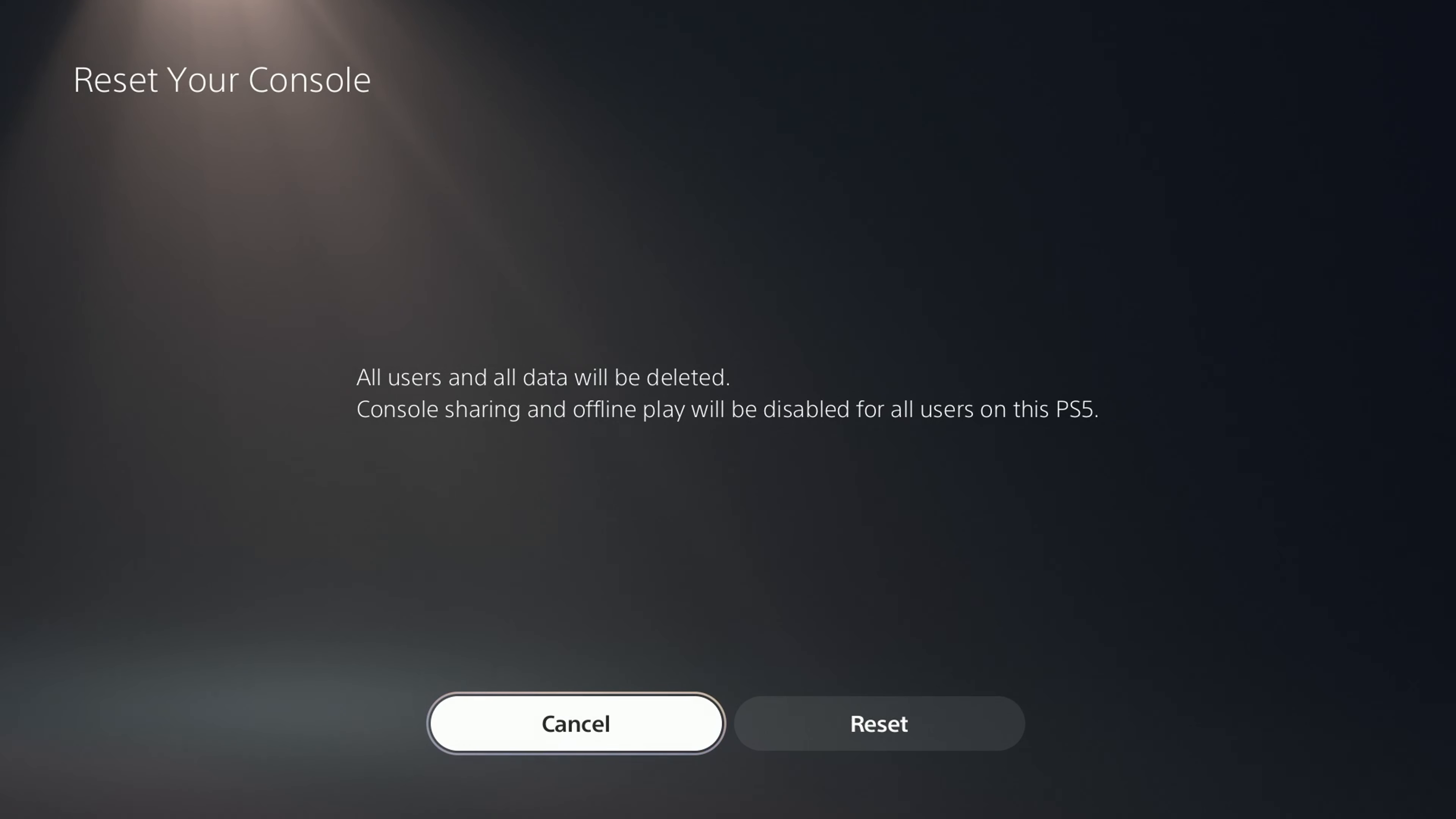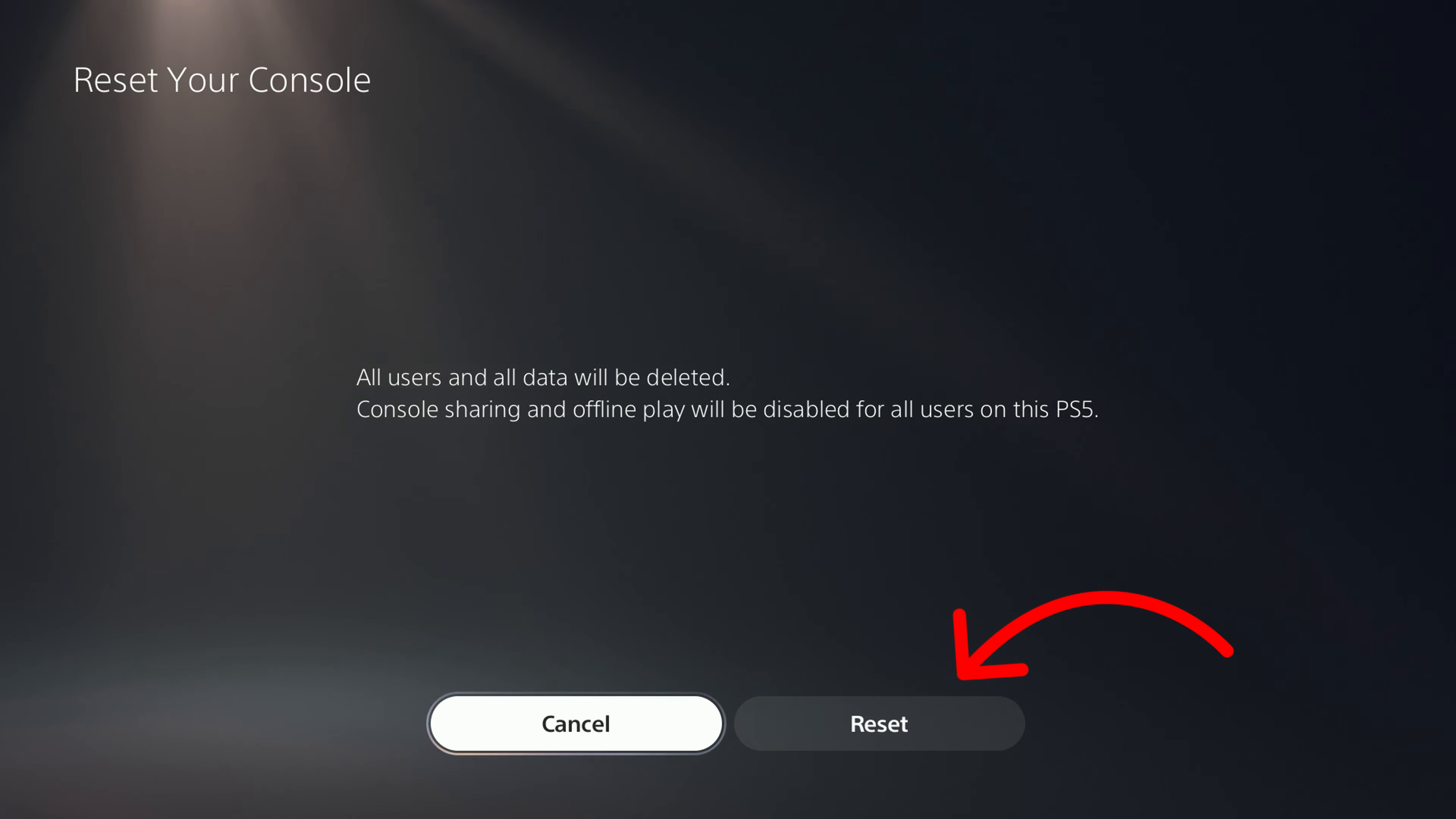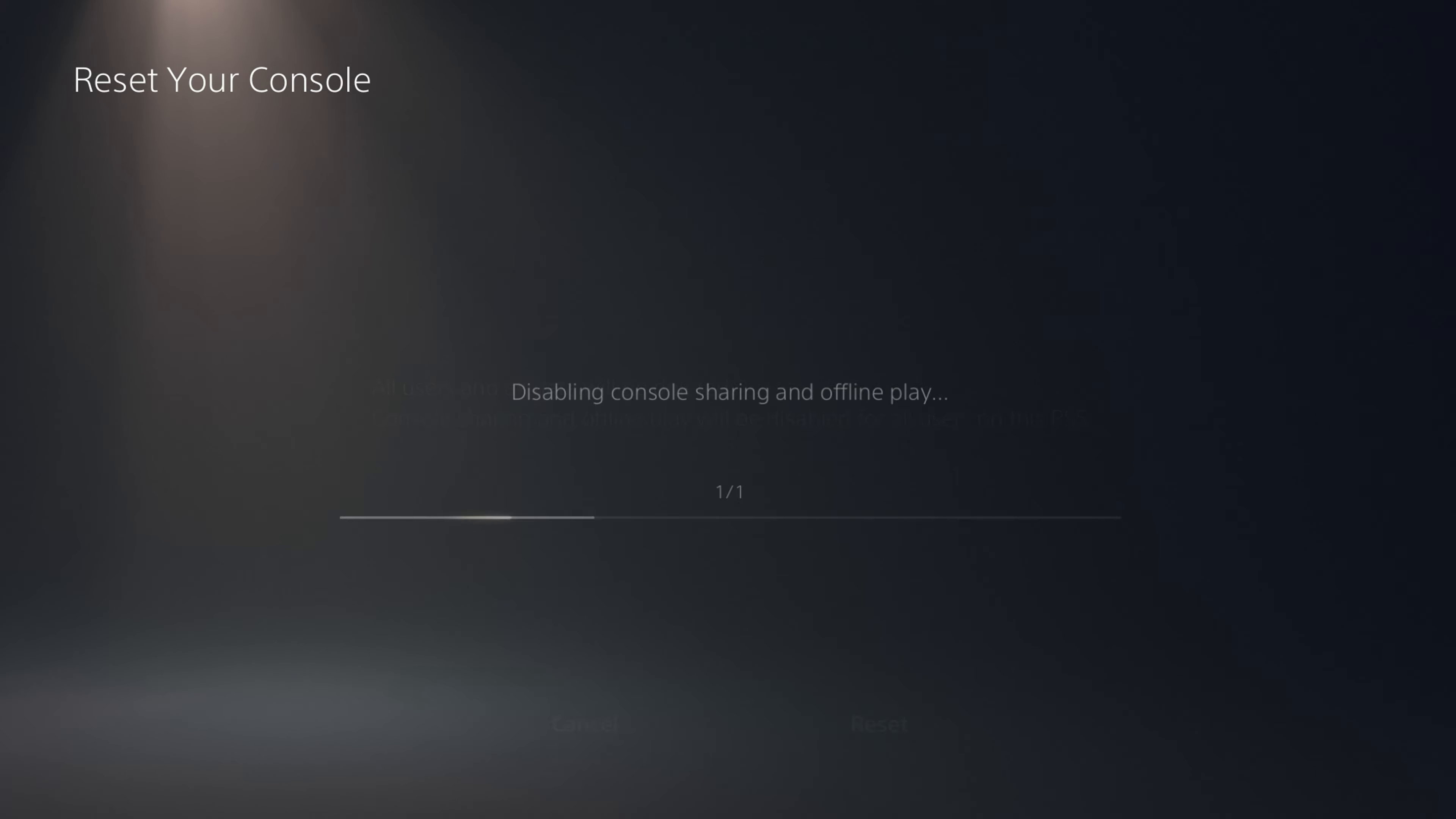It says all users and all data will be deleted. Console sharing and offline play will be disabled for all users on this PS5. Make sure that any important data is backed up because you are wiping it all out. It's going to be like a fresh start with the console. If you are good with that, go ahead and hit Reset.